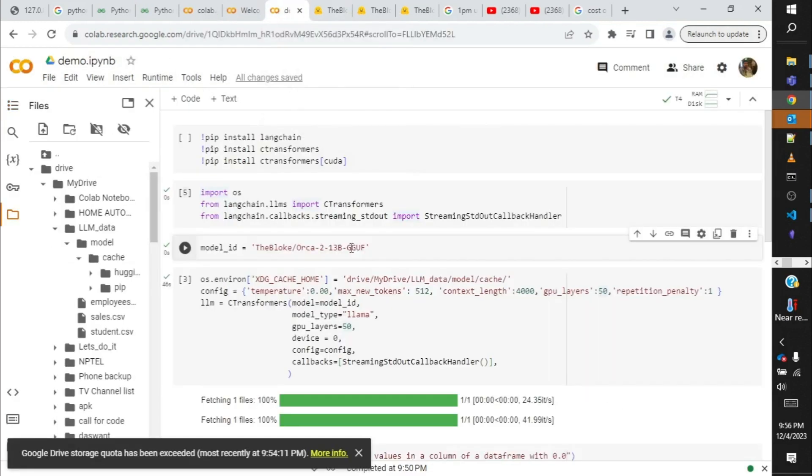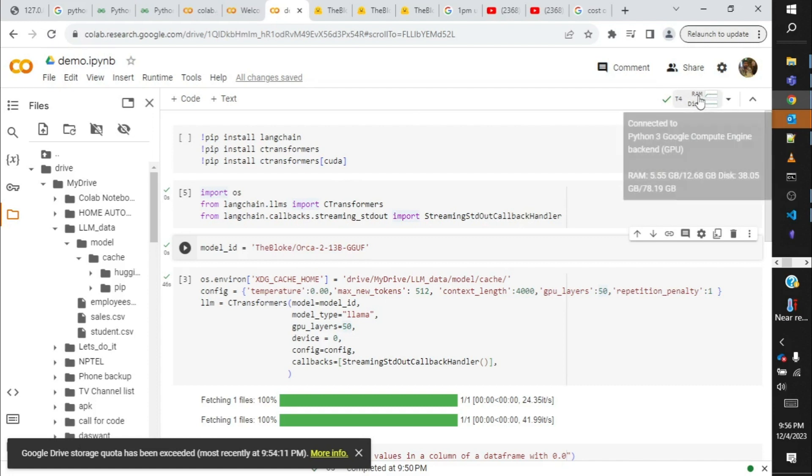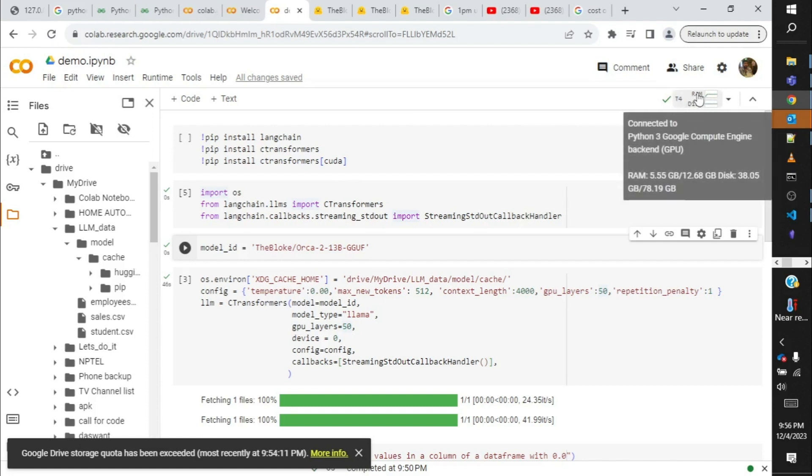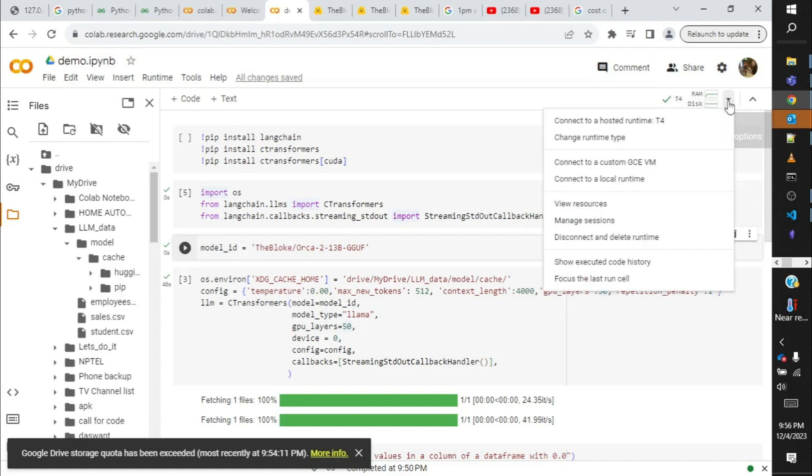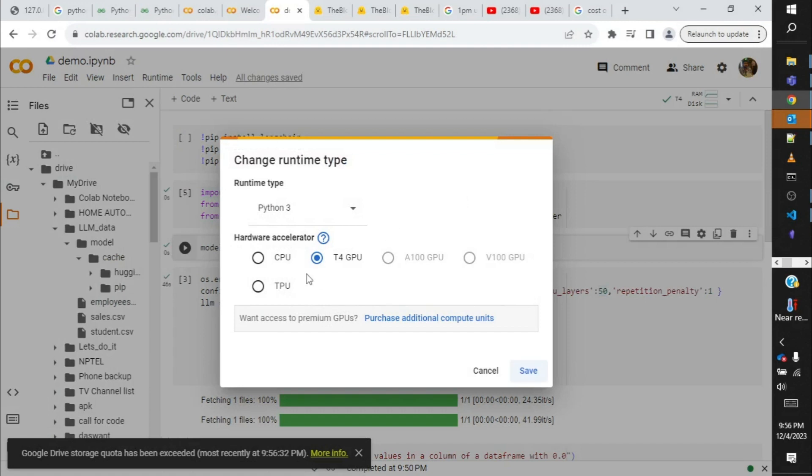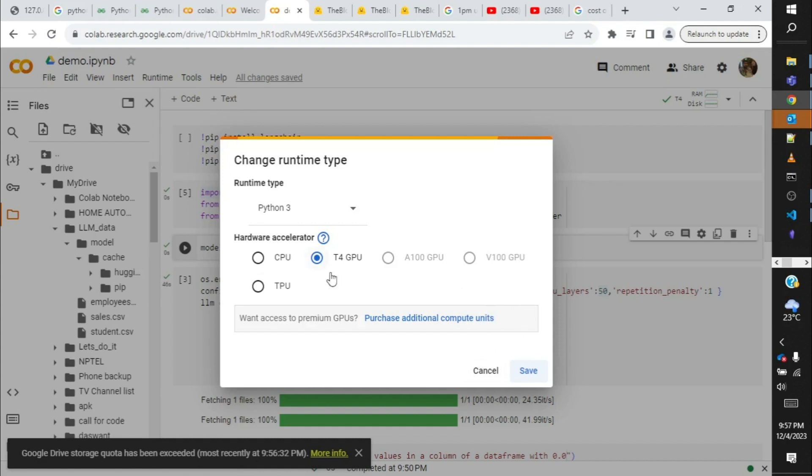Over here when you come to the notebook, there are a few settings you need to take care of. One is your machine should be supporting GPU. So if it is showing only RAM and disk, that means you have a machine that is not GPU supported. What you need to do is go to this dropdown, change runtime, and select T4 GPU. This is absolutely free. Anyone can select it and use it if you have a Google account. So I have it over here as T4 GPU selected, so I'll just cancel and go out.